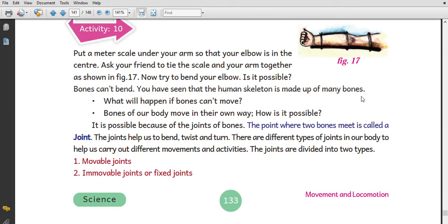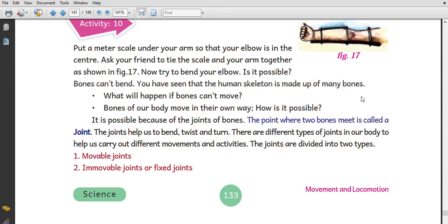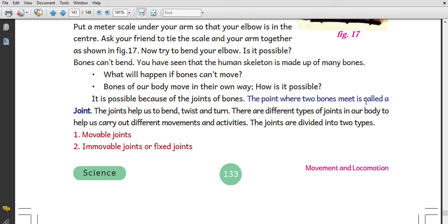Put a meter scale under your arm so that your elbow is at the center. Ask your friend to tighten the scale under your arm. Now try to bend your elbow. It is not possible. What would happen if the bones could not move? The bones of our body move in their own way — how is that possible?